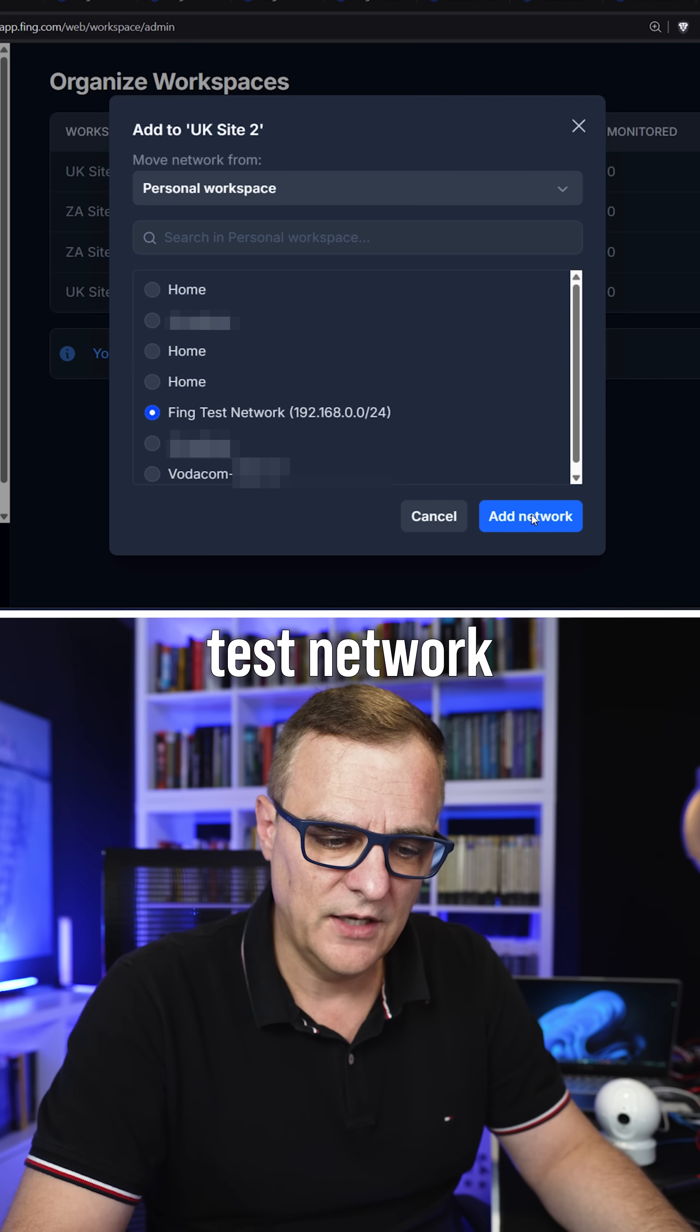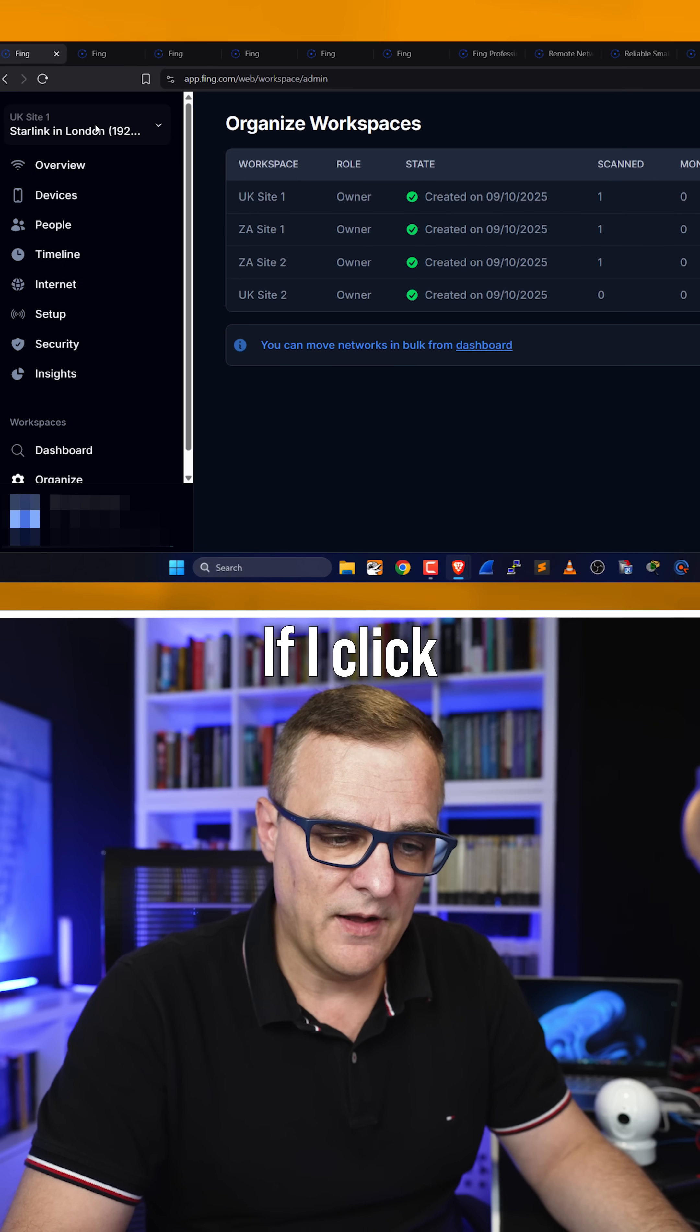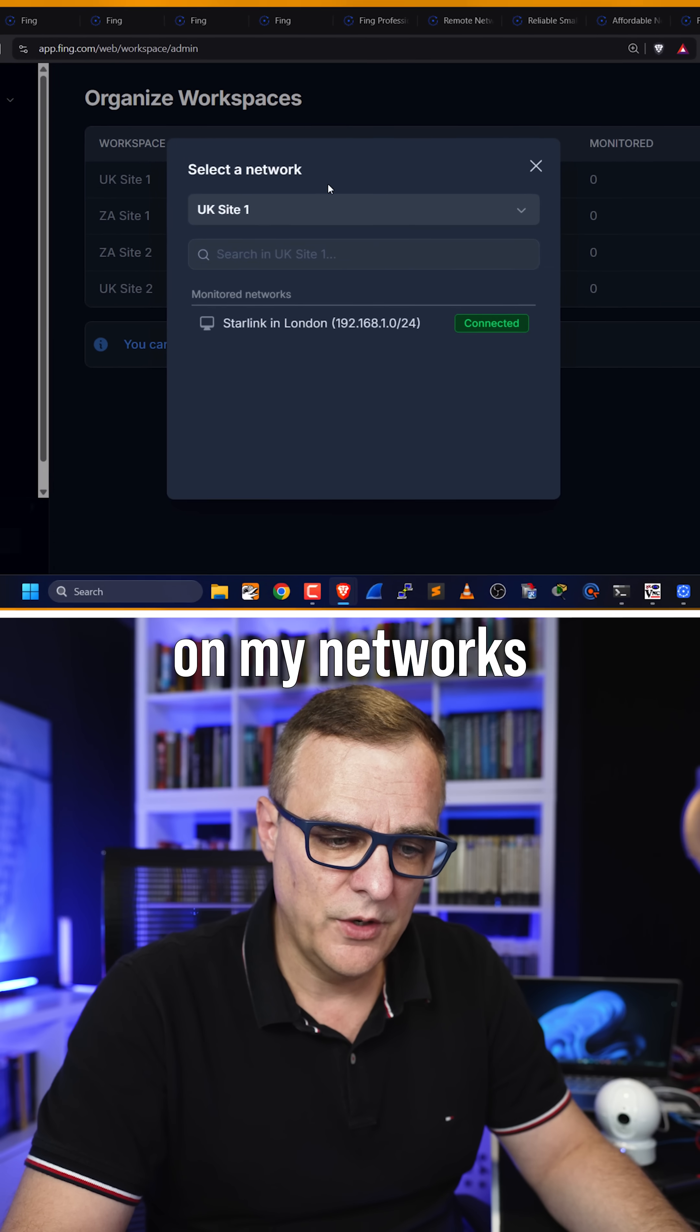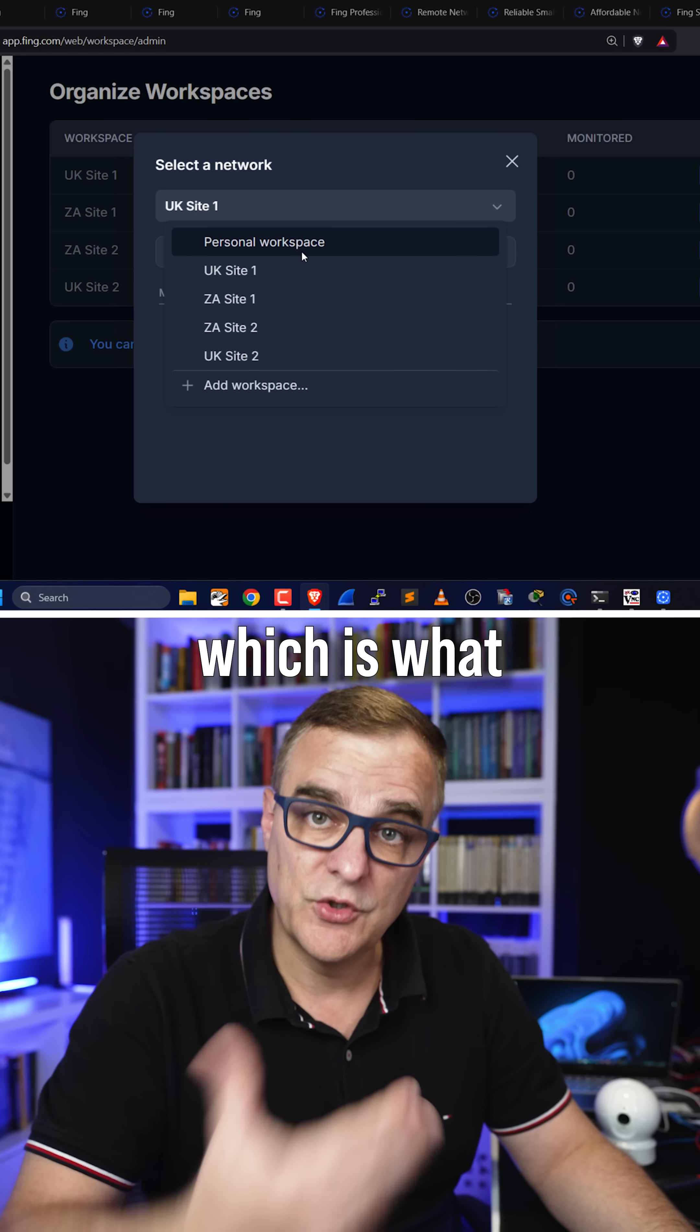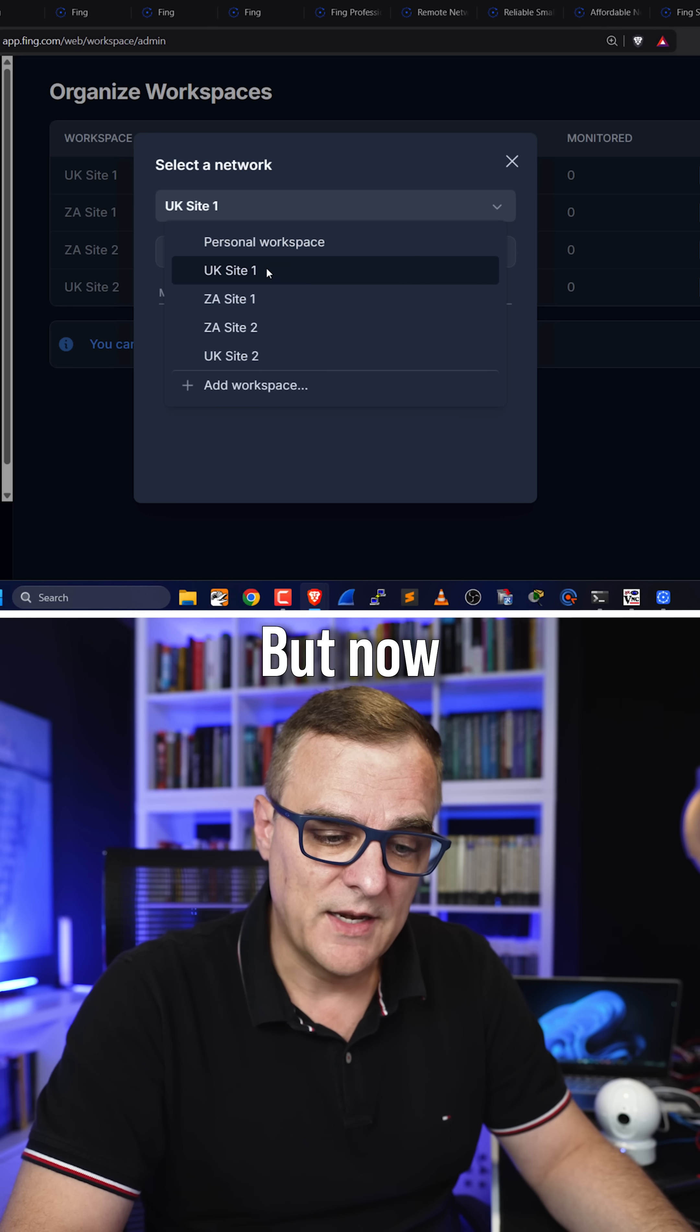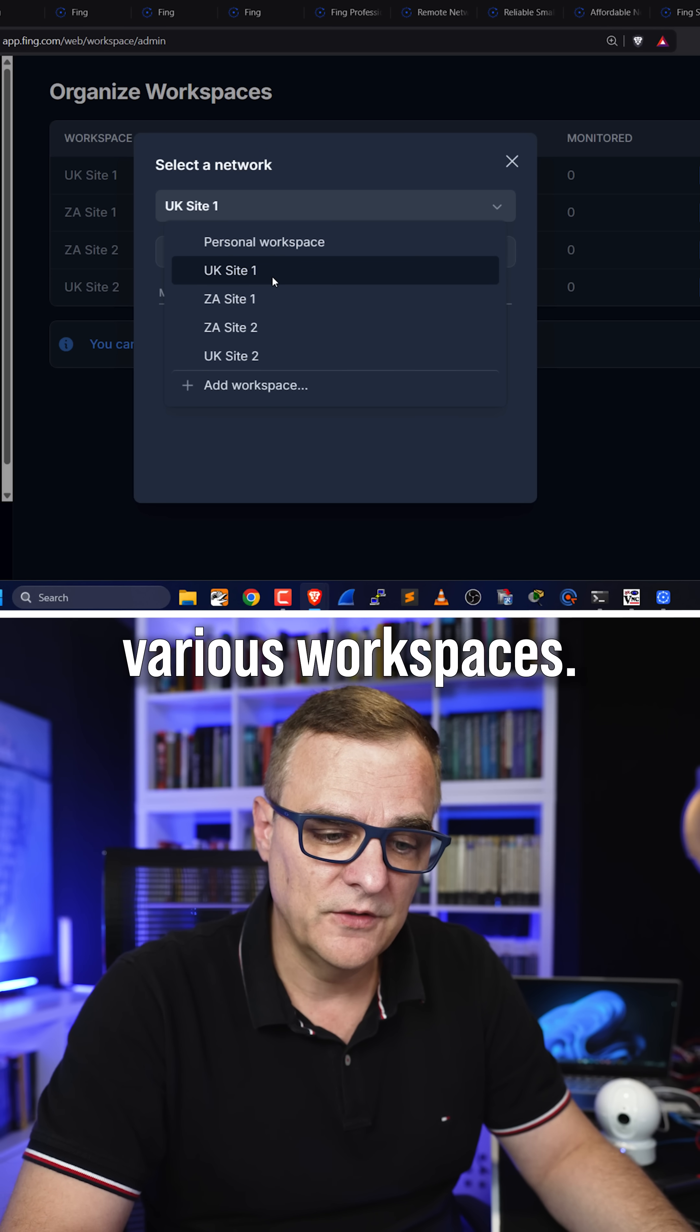And now I can add a network here. Let's say this Fing test network. That's now been moved to this workspace. If I click on my networks, I can see either a personal workspace, which is what we've had in the past with Fing, but now I have these various workspaces.